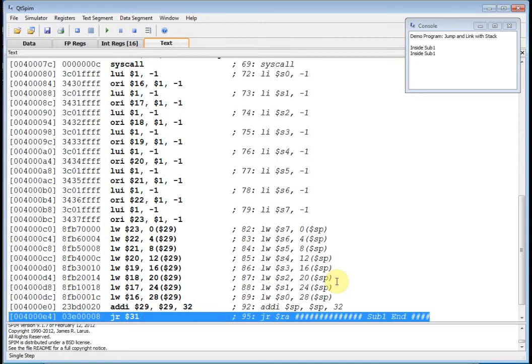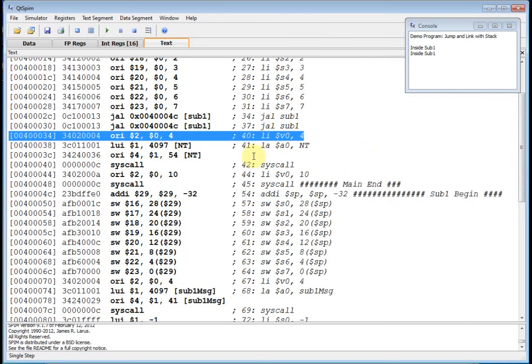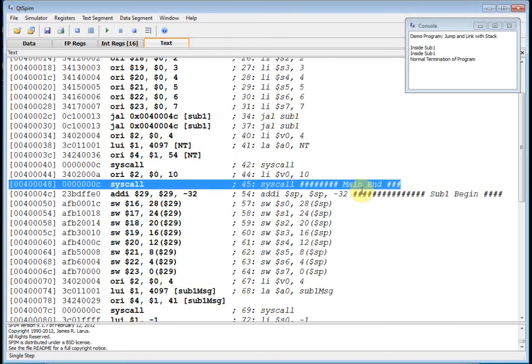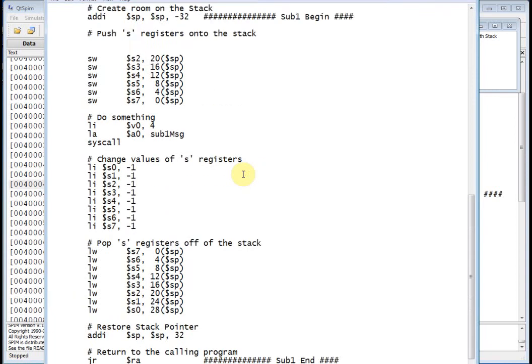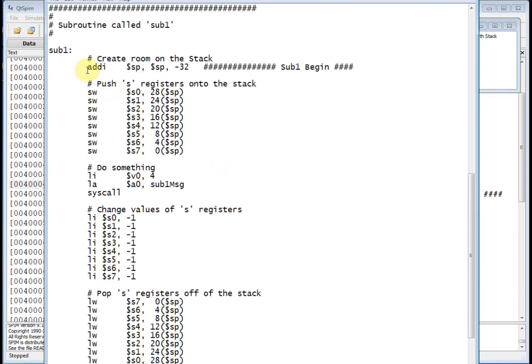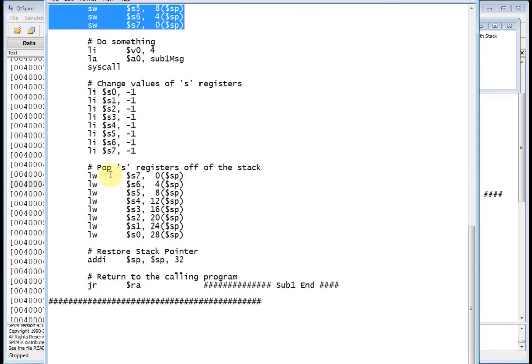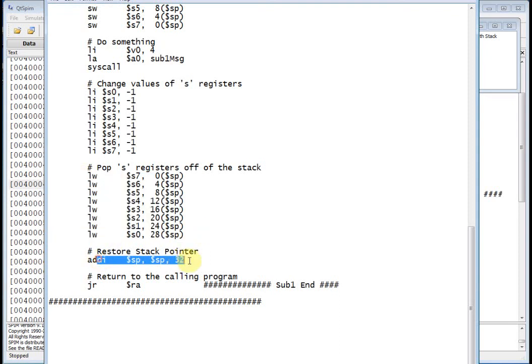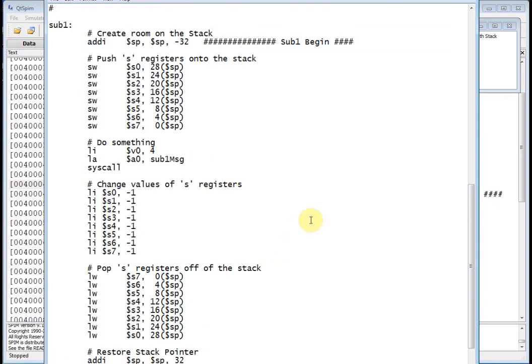We're back into main. Here is my in main statement, and what do I do? I just do my normal termination message, syscall, normal termination, load immediate V0, syscall. Then notice this message changed from single step to stop. And there you go. You just pushed and popped onto the stack. So let's go back and review. Anytime you have a subroutine, what are you going to do? Well, you got to make some room, then you push whatever you want to push, then you do something, then you pop them off, you restore the stack pointer, and then you jump register. And there you go. That's it. You'll always have those in the subroutine. All right, okay, that's jump and link with stack. Hope you enjoyed that and see you next time.